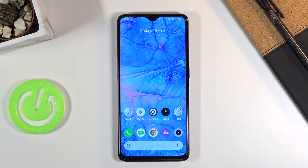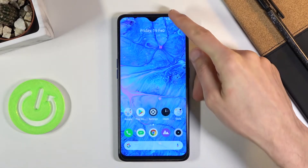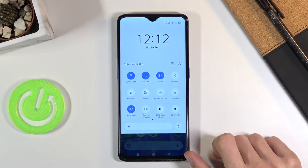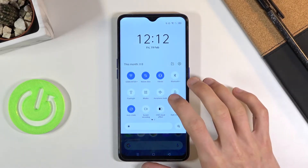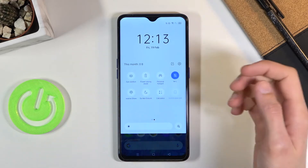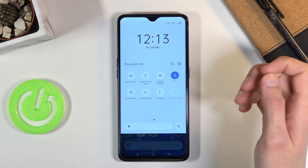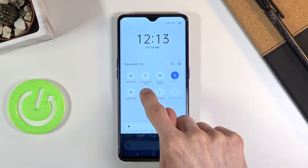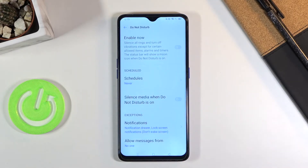Welcome — in front of me is the Realme X2 Pro, and today I'll show you how to enable and set up the do not disturb mode. To get started, pull down the notification panel and find the toggle somewhere in here. For me it's right over here, and once you find it you want to hold the toggle. This will take us to the settings where we can quickly customize it.